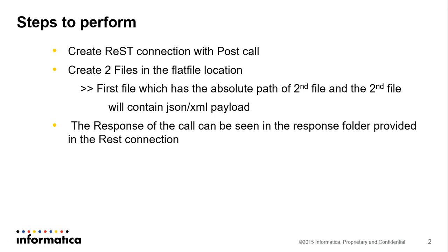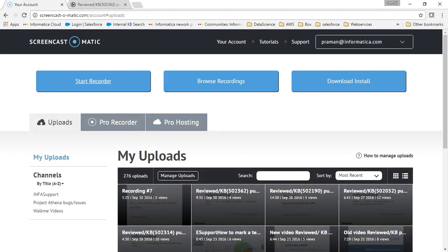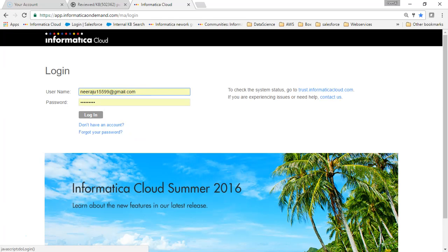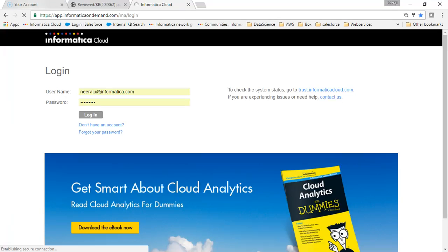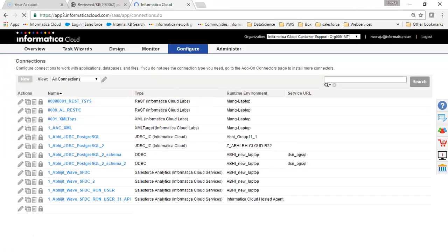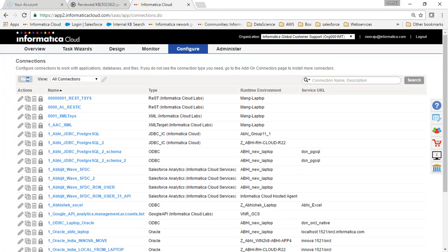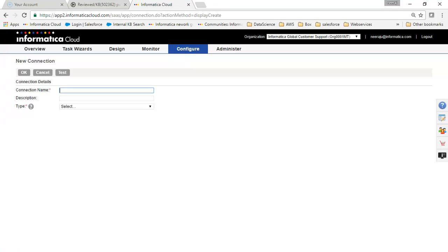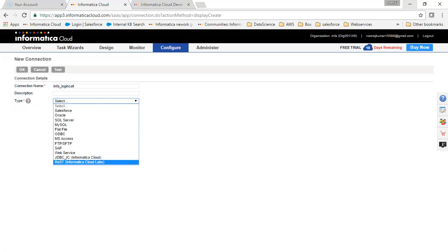Let's start creating our connection. I will log into my Informatica Cloud, then go to Connections, click on New, and we will create a REST connection here. We are using a login call — the login resource of Informatica Cloud. I will name it 'info login call' and choose the connection type as REST.